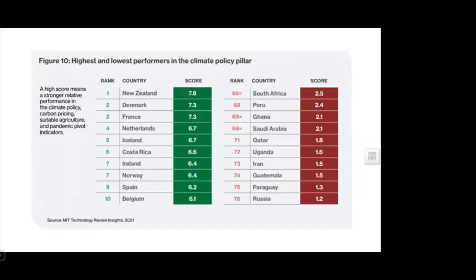Regarding climate policy, countries with high green scores have good policies to address climate change and risk reduction. Whereas South Africa, Peru, Ghana, Saudi Arabia, and Qatar do not have much focus or policies to address climate change risk reduction.